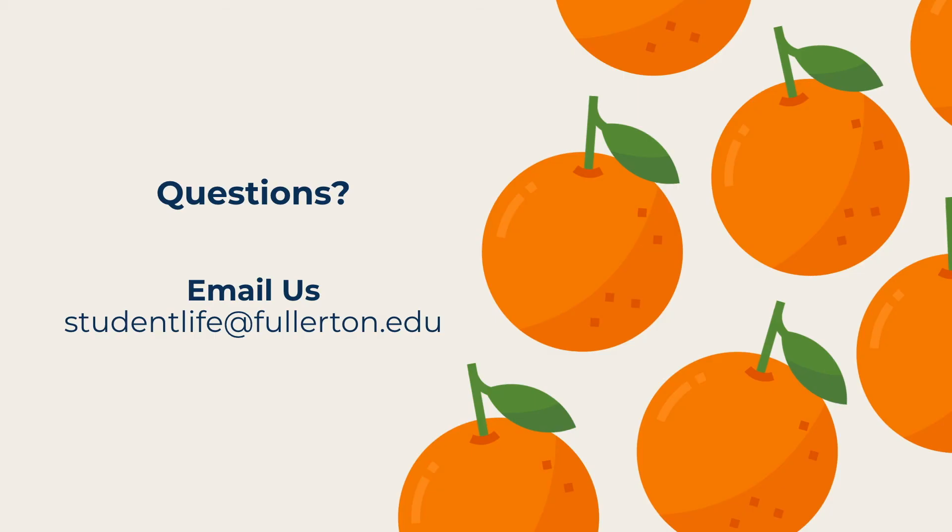If you have any questions, feel free to email us at studentlife@fullerton.edu. Thank you.